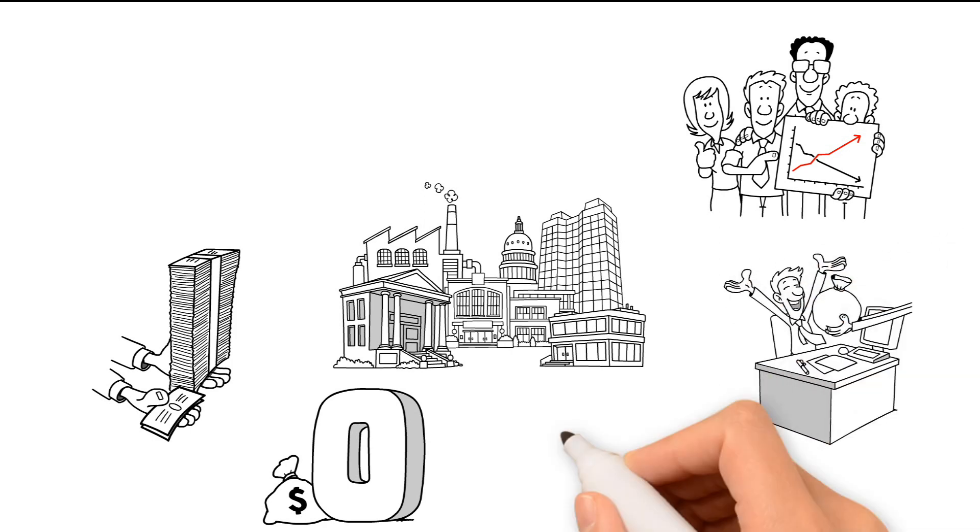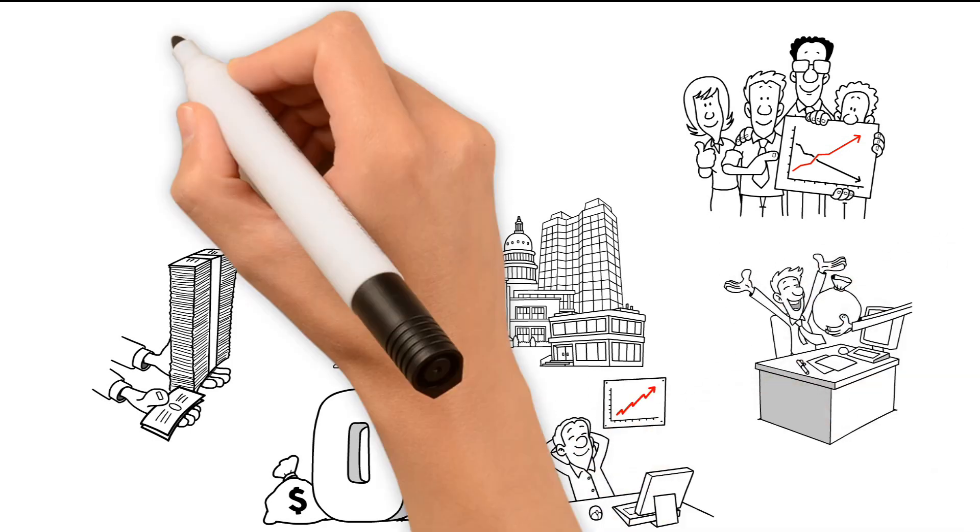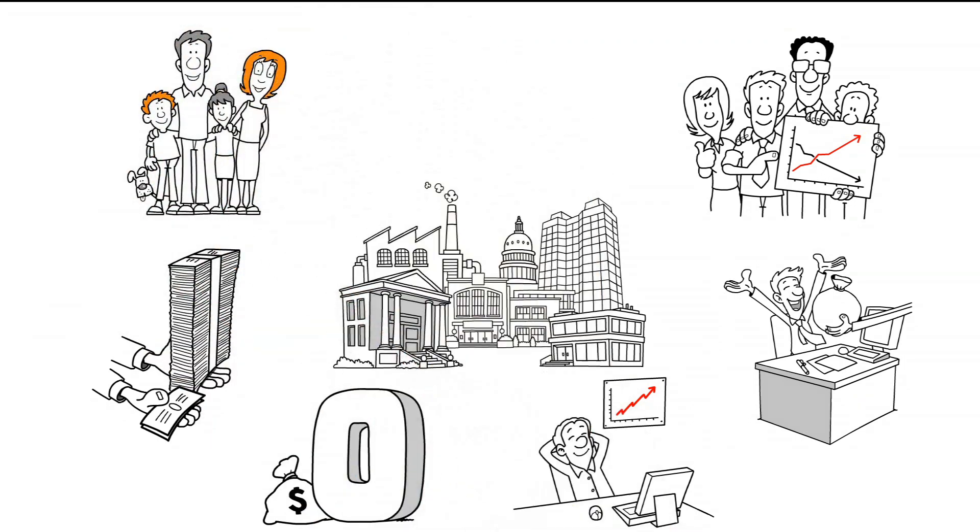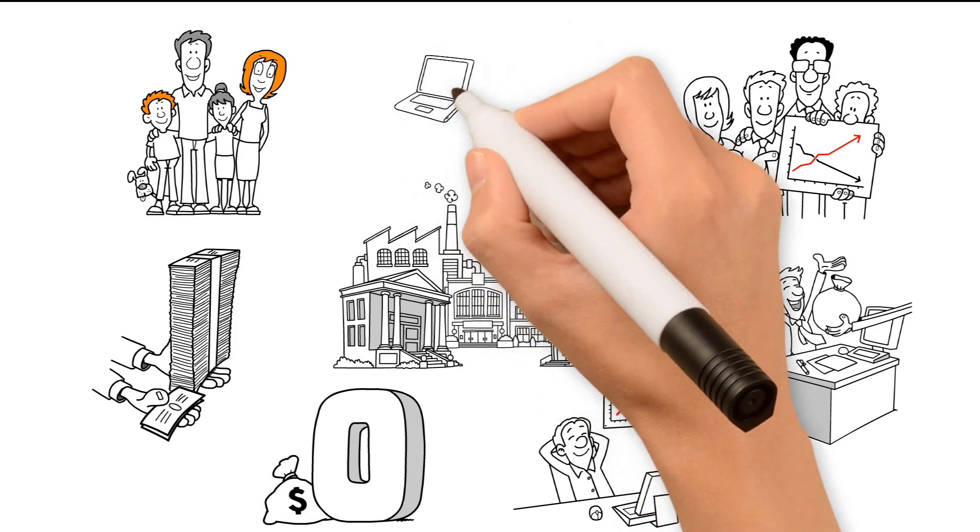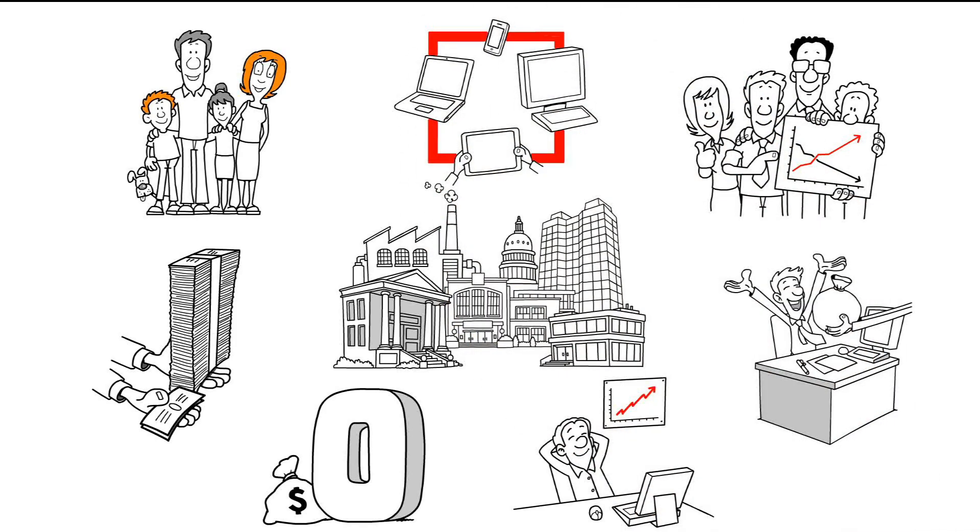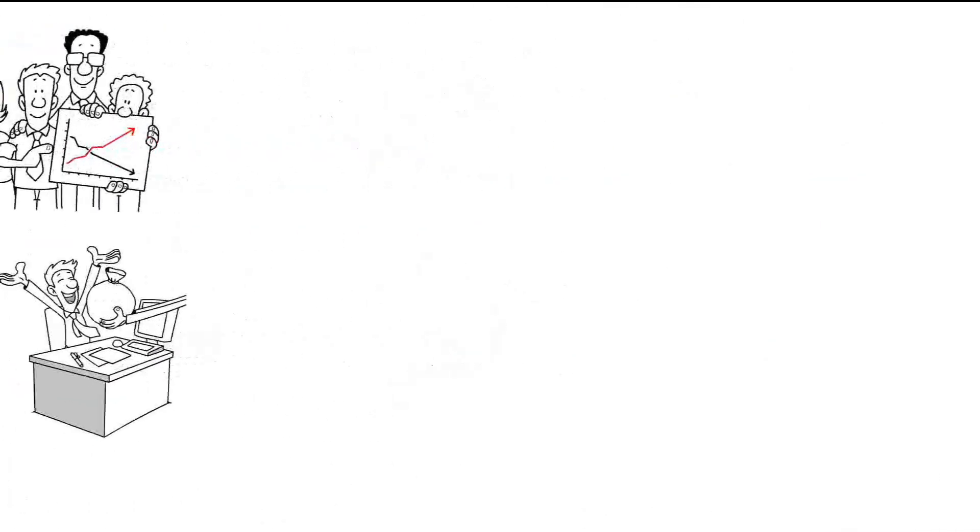You want assets that are worry-free. You want assets that are socially responsible and make the world a better place to live. You want assets that use technology to its fullest potential.